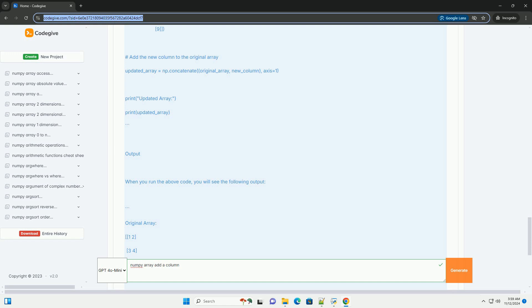Example Code: Let's walk through an example where we create a 2D NumPy array and then add a new column to it.